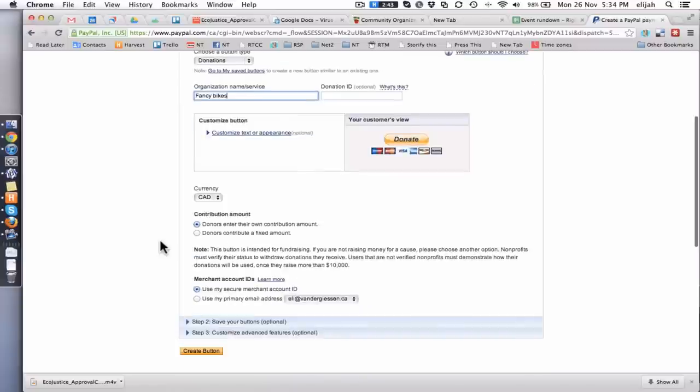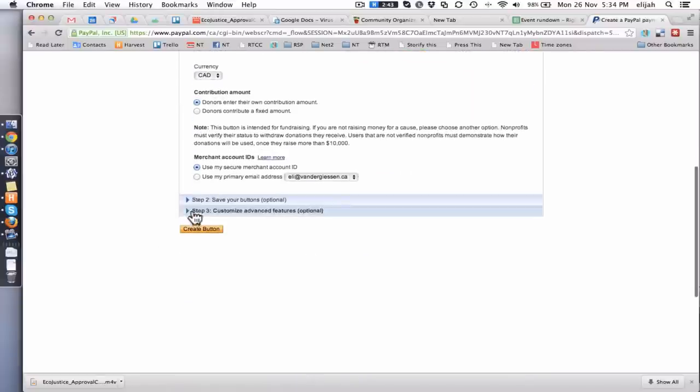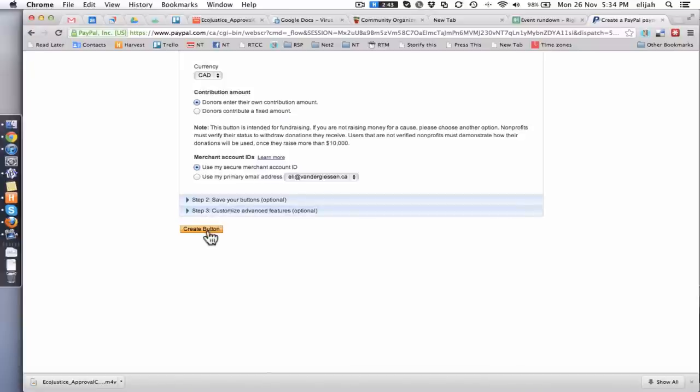And then you can go through here and you can set currency and make all sorts of nice little options and change features. You can go through there and have fun. But the important part at the end of this is you click create button.